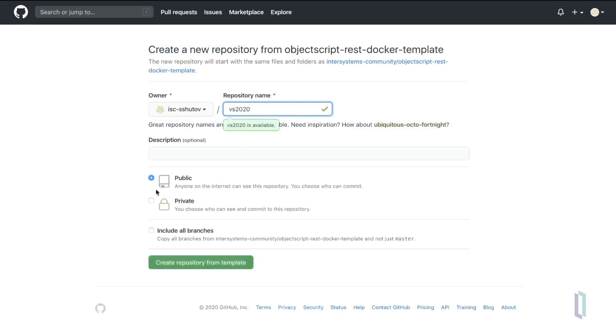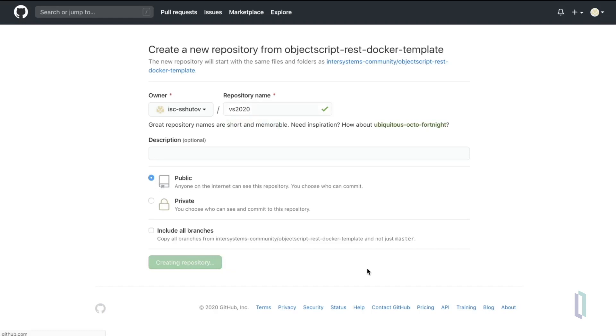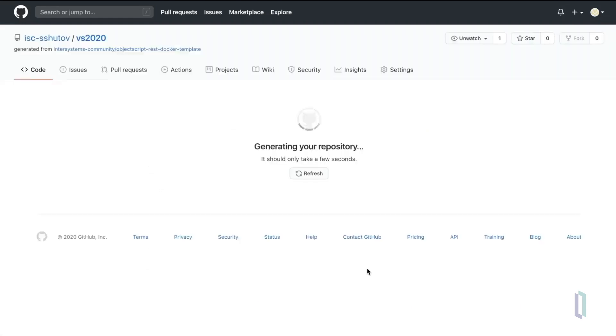Once you're done, just click the big green button, and GitHub will create a repository for you based on the community template. It will take a while, and we have our project.